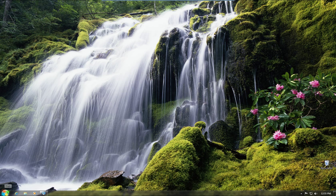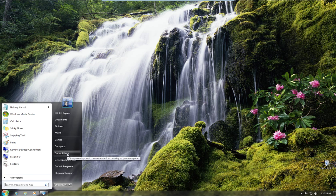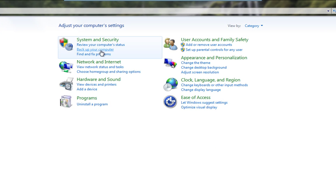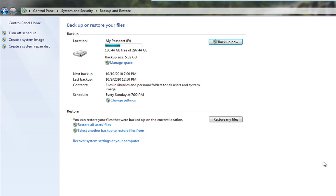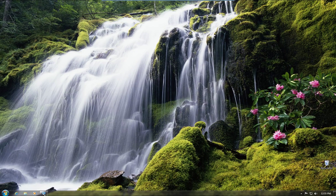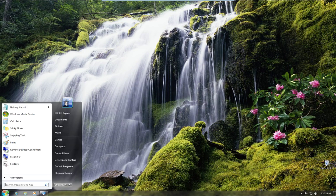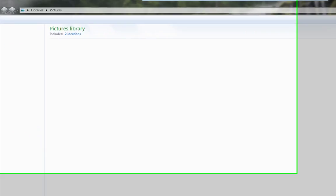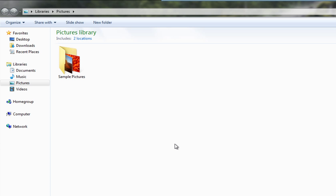So what I want to do now is show you how we actually get data back from our backup. You'll see here that our backup was 5.3 gig with all our important files and photos. So what I'm going to do now is go and delete something.